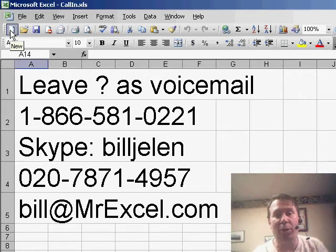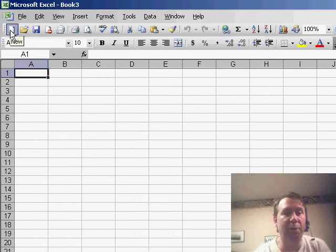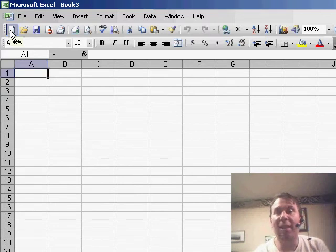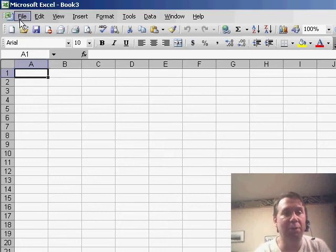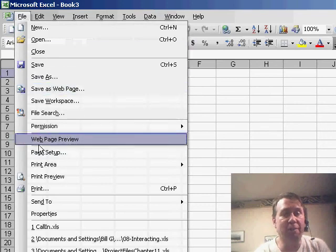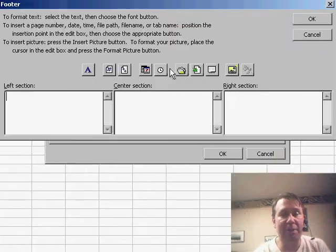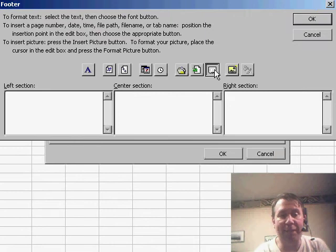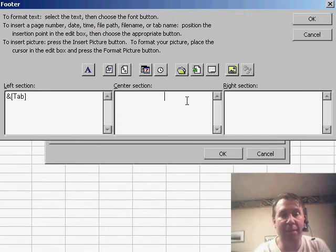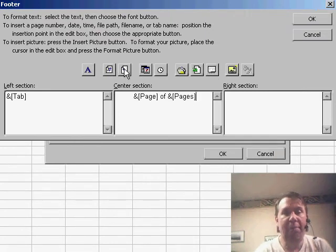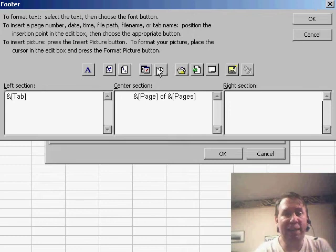Now, Ann's question - she says every time I create a brand new workbook, I always go through and do the same three or four things, like for example, my headers and footers. I always want to use the footer, File Page Setup, Custom Footer. I like to have maybe the tab name on the left-hand side, the page number in the middle